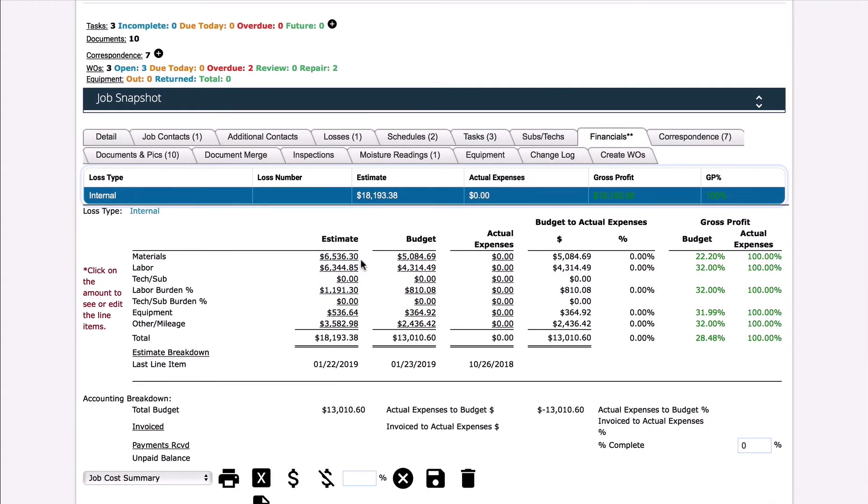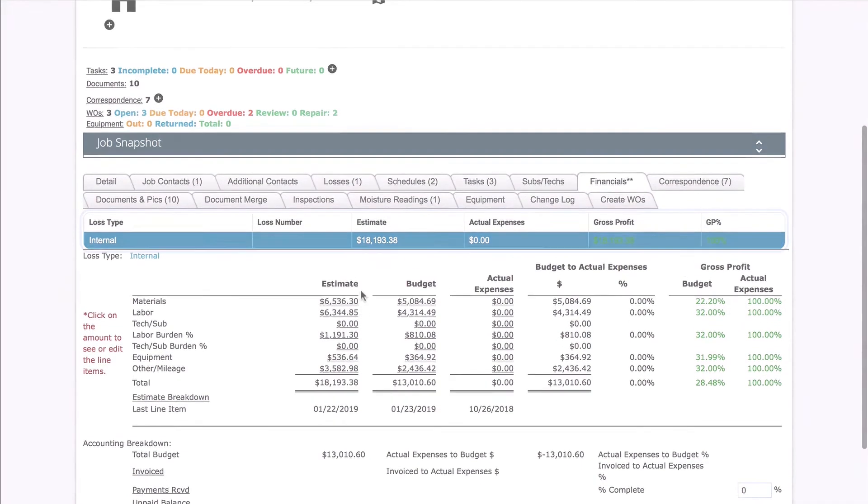And that's it! That's how you transfer Exactimate project information to Restoration Manager.